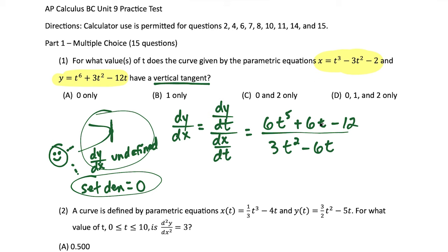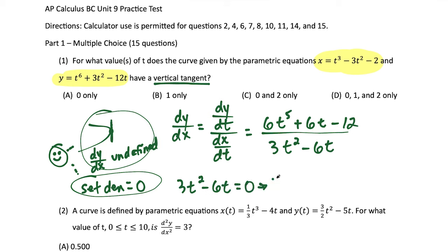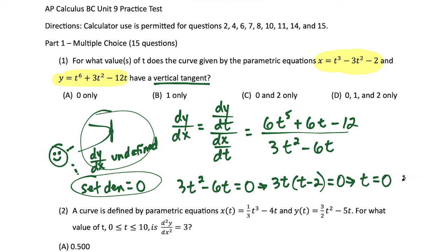We set the denominator equal to zero: dy/dx is undefined when 3t squared minus 6t equals zero. Factoring out 3t gives us 3t times (t minus 2), which gives two roots: t equals 0 and t equals 2. So choice C is our answer.